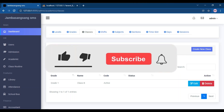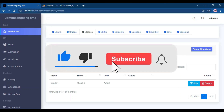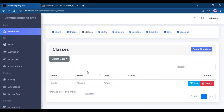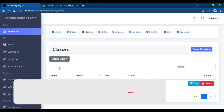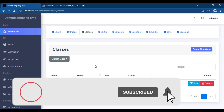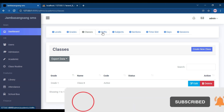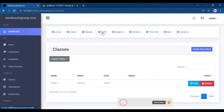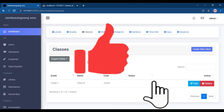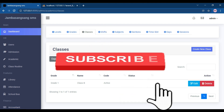Hello guys, welcome back to our Laravel school management system, Part 8. In our last part, Part 7, we worked on the classes section. In this part, I will jump to the Shift section. Let's jump into the code.